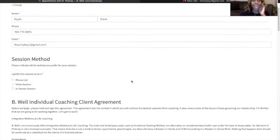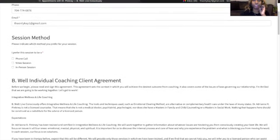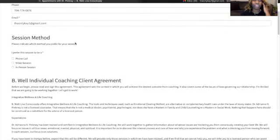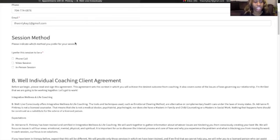It's going to ask for your session method. That could be via phone call, video session, or in person.